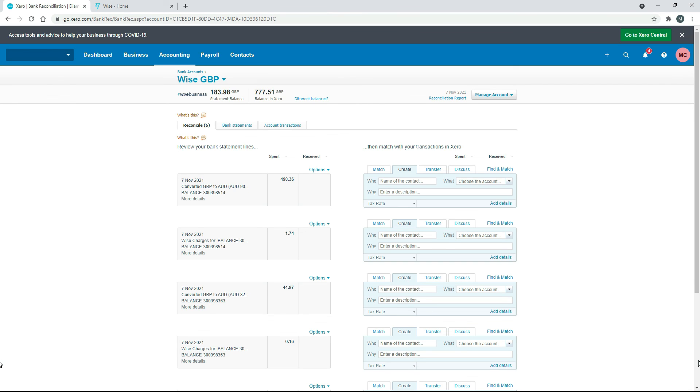You just need to go in and hit transfer and basically put in some more information so that Xero can go ahead and automatically match the other side. And then, of course, you need to go in and just reconcile any fees that happen as well. So that's how you can reconcile foreign currency transactions and exchanges in Xero.